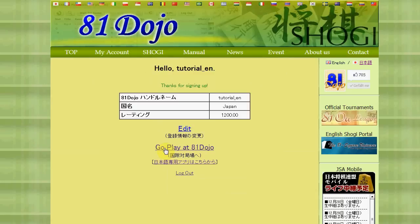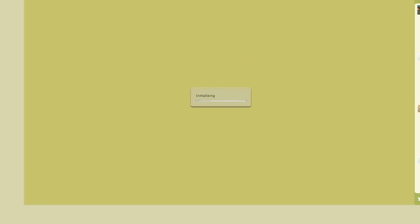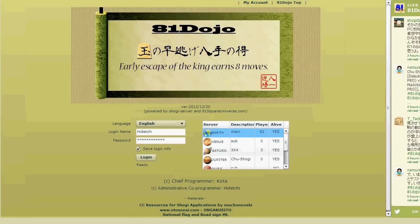You will then see the link 'Go Play at A1 Dojo'. You can click this, or from next time you can simply go to the website and click the main entrance to load the application. This is A1 Dojo's applet.